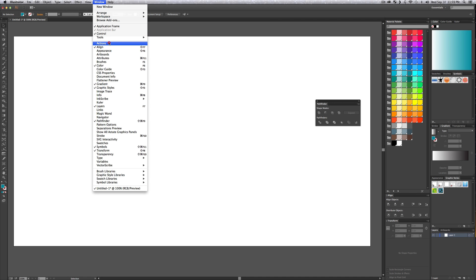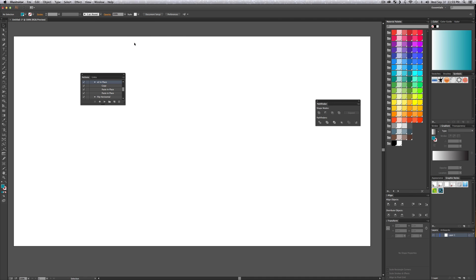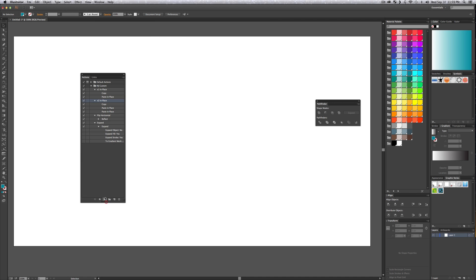This is a very nice little trick. What you can do for these actions: if you go up into Window and grab your Actions panel and drop it down, you can actually create custom actions. Here's my MJ custom set, which is just some ones I made that I use a lot.